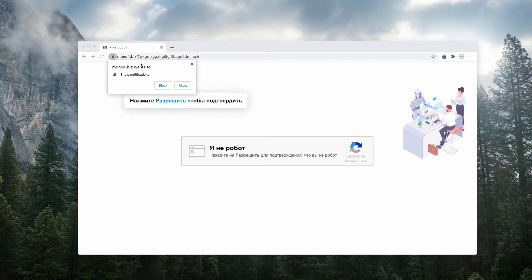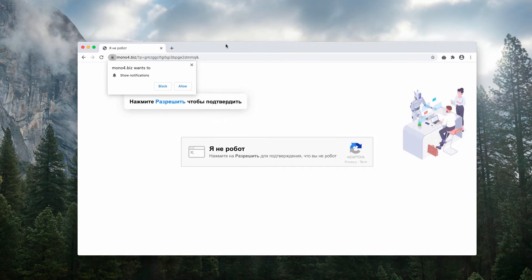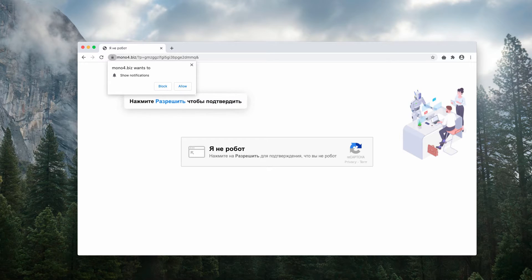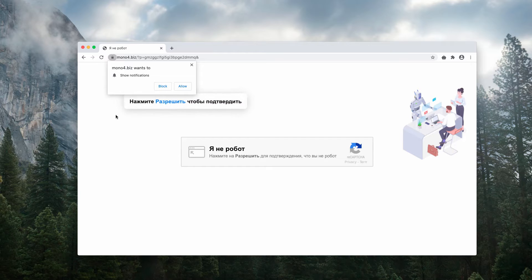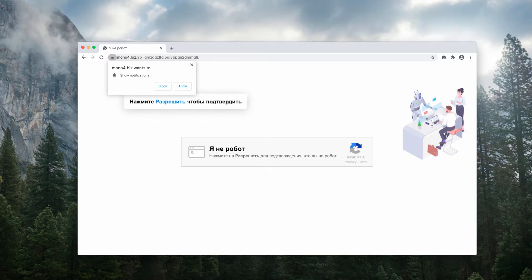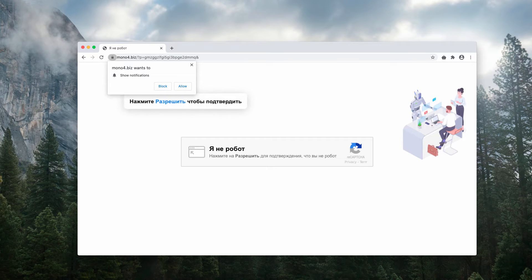Mono4.biz tries to force you into clicking on the allow button, supposedly to confirm that you are not a robot. But the reality is that clicking on this button immediately leads to a lot of problems.